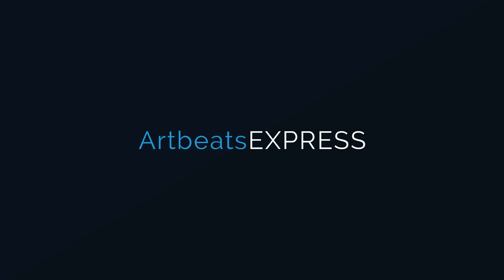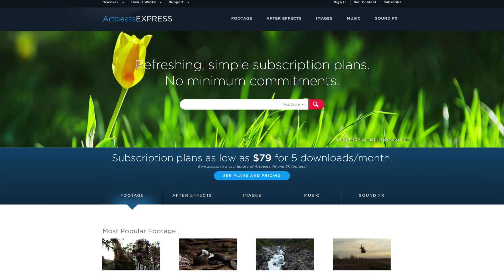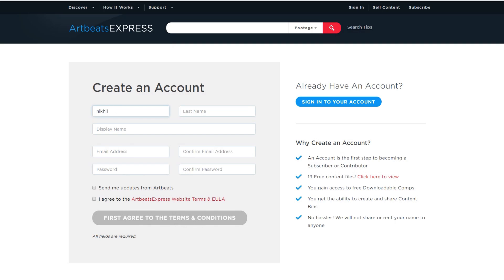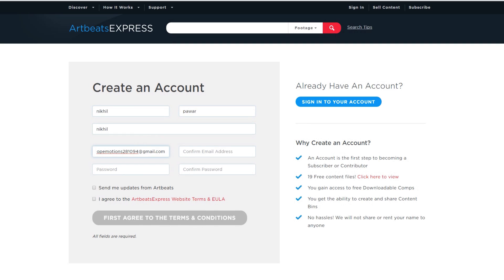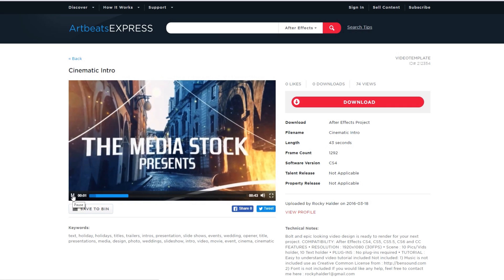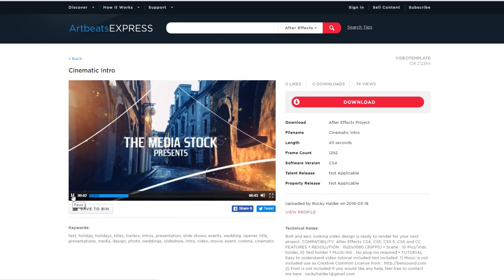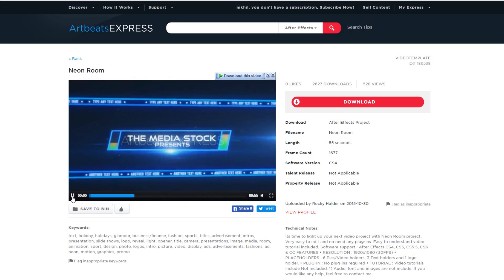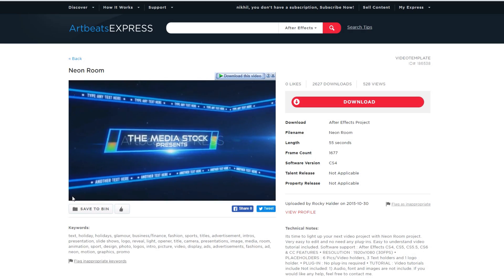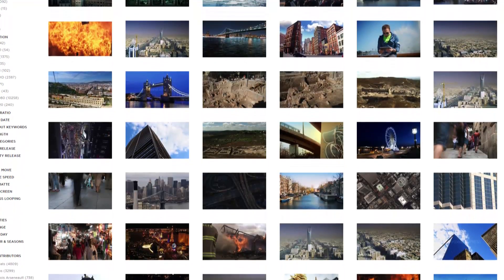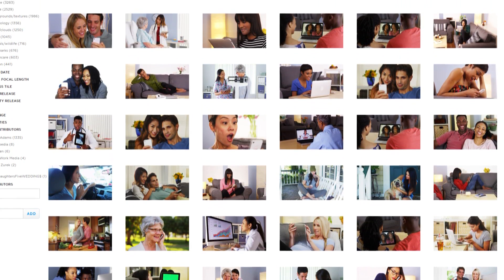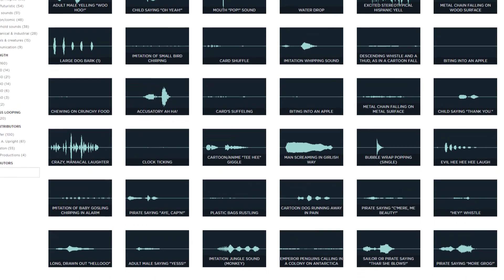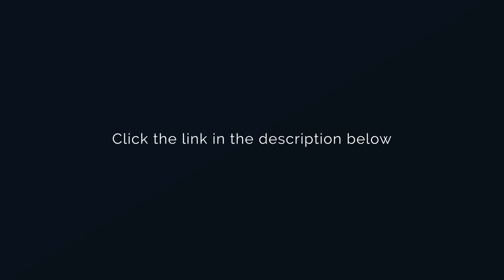This After Effects tutorial is made possible by ArtbeatsExpress.com. Create a free Artbeats Express account today and receive free high quality broadcast resolution stock media content. Content includes footage, images, After Effects templates, sound effects and more. Click the link in the description below.